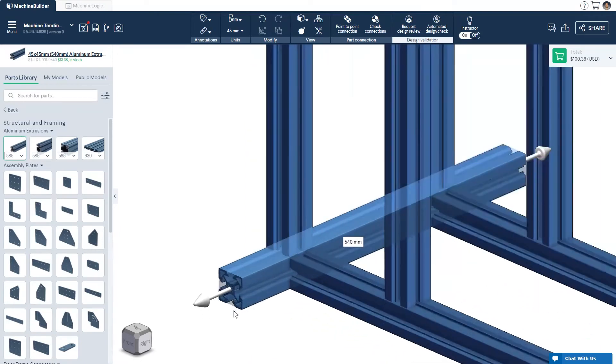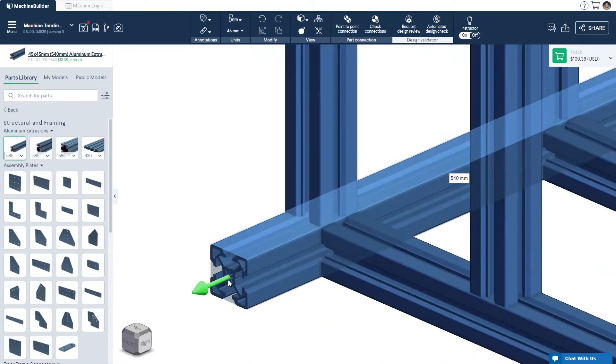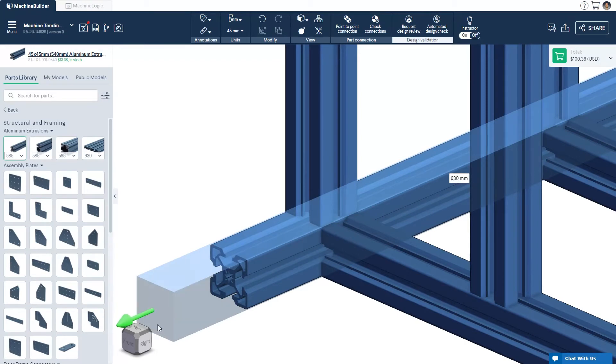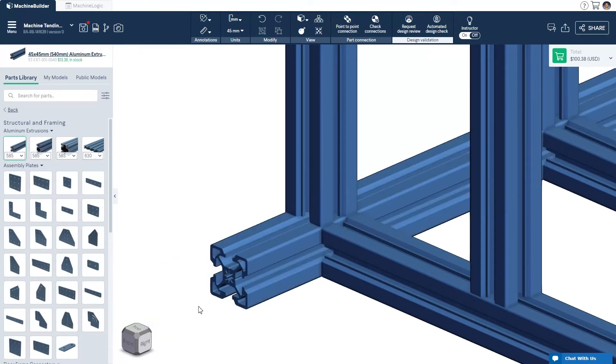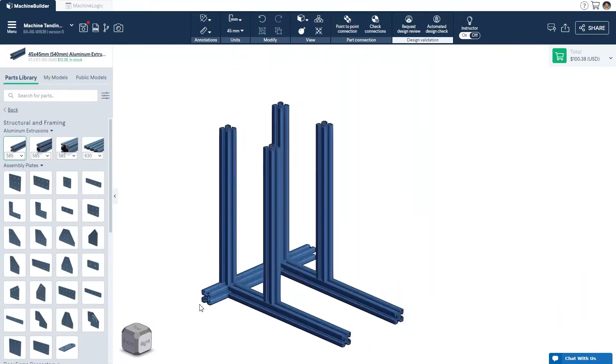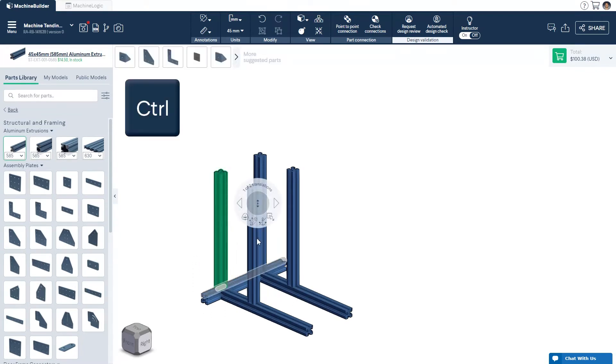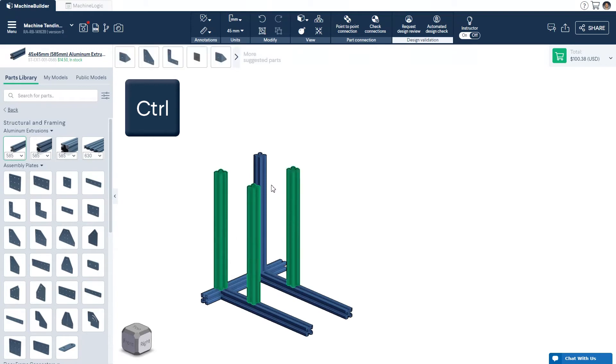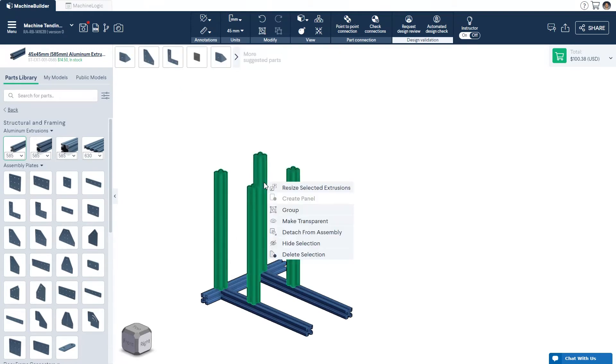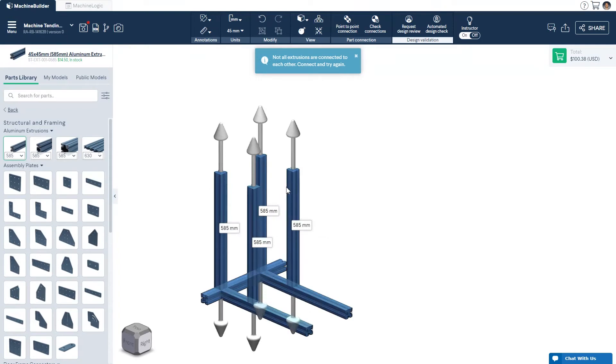Increments move in units of 45mm, which is what the Vention ecosystem is based on. You can also resize multiple parallel extrusions at once. Simply select the multiple extrusions using your cursor while holding the CTRL key, a dialog box will appear, and allow parallel resize options for the selected extrusions. Drag using the arrows.